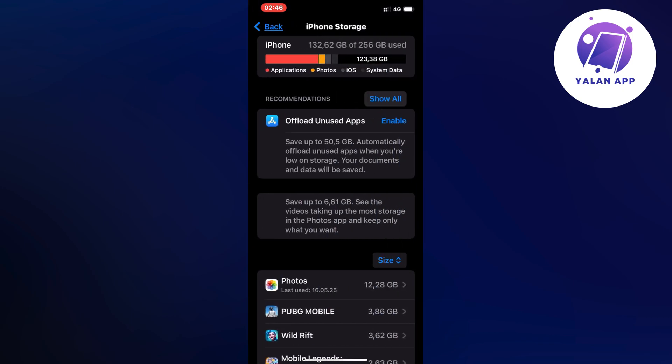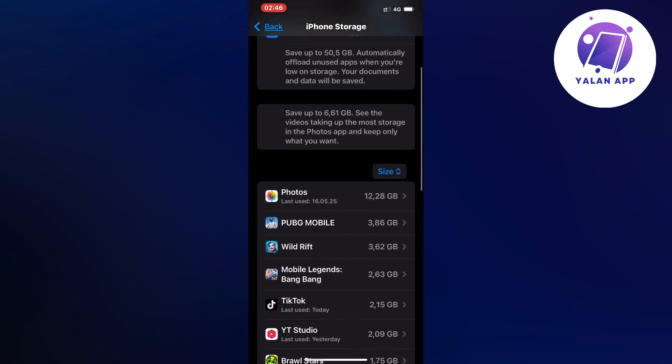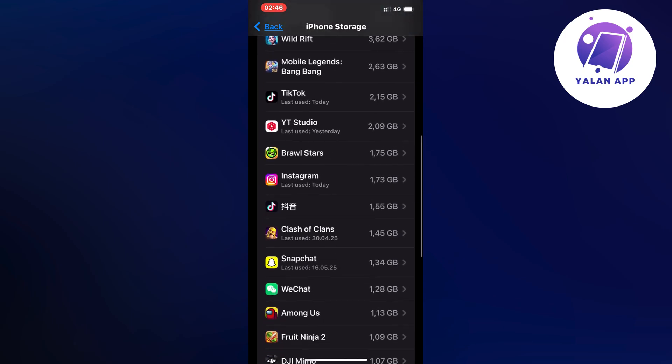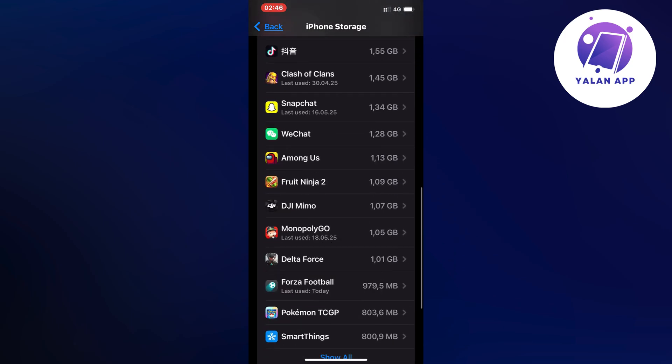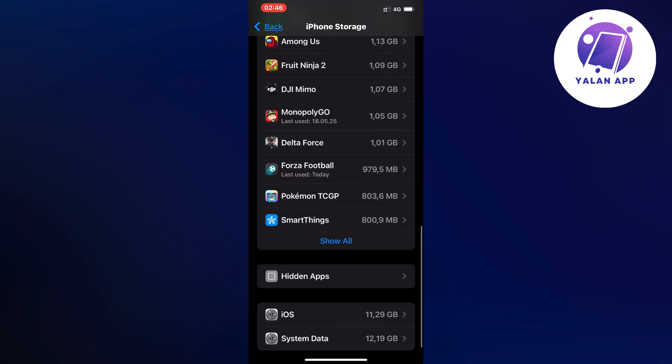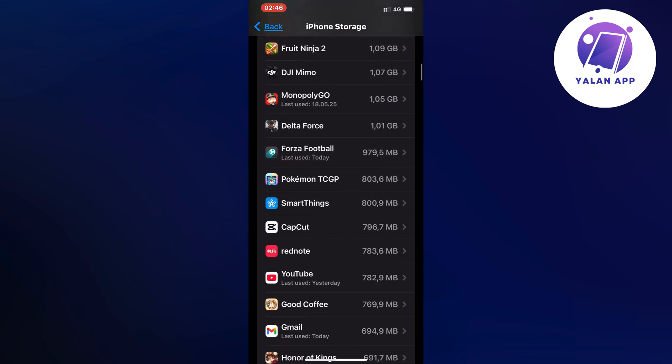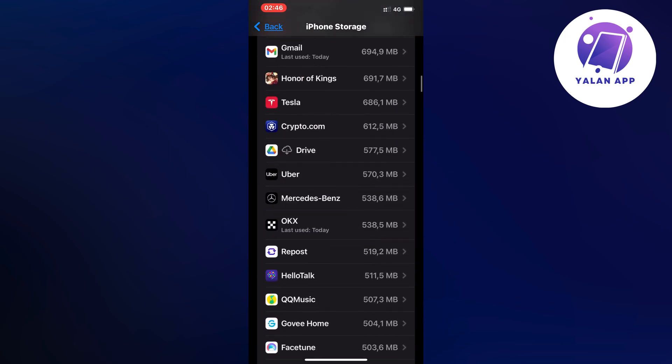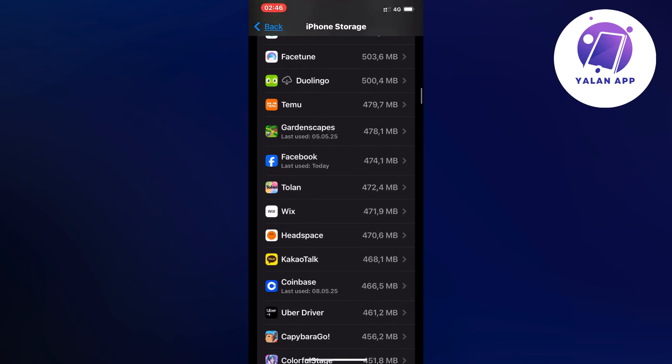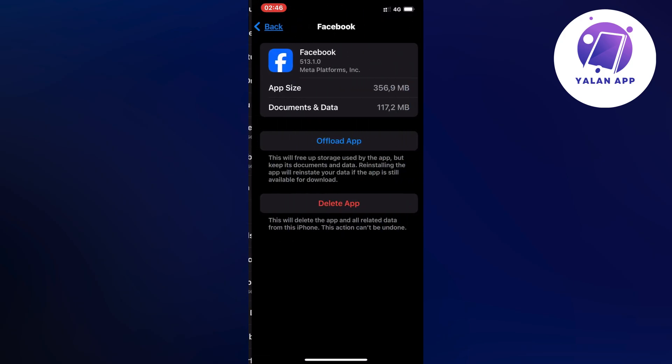So now what you're going to do on this page is scroll down a little bit and then click on show all if you cannot find Facebook and just keep scrolling down and here is the Facebook app as you can see.